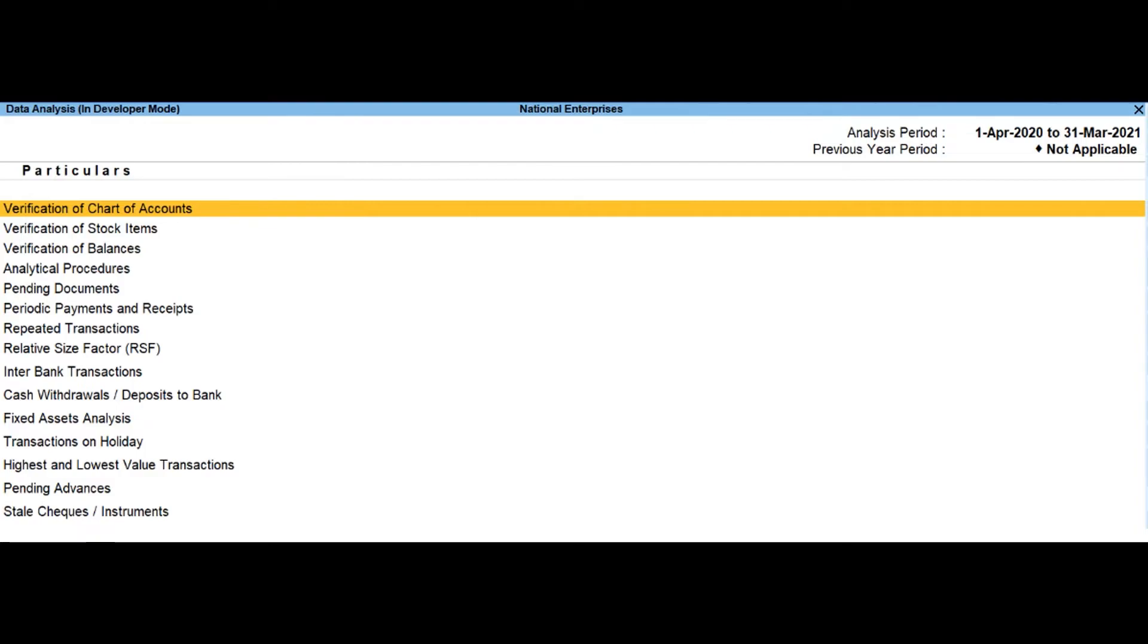Cash withdrawals or deposits to bank. Drill down to this report will display the bank ledger from which the cash is withdrawn or deposits are made.